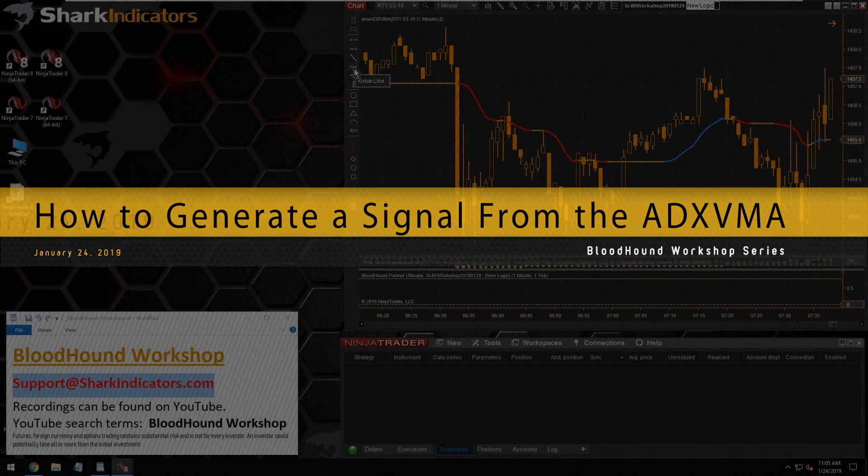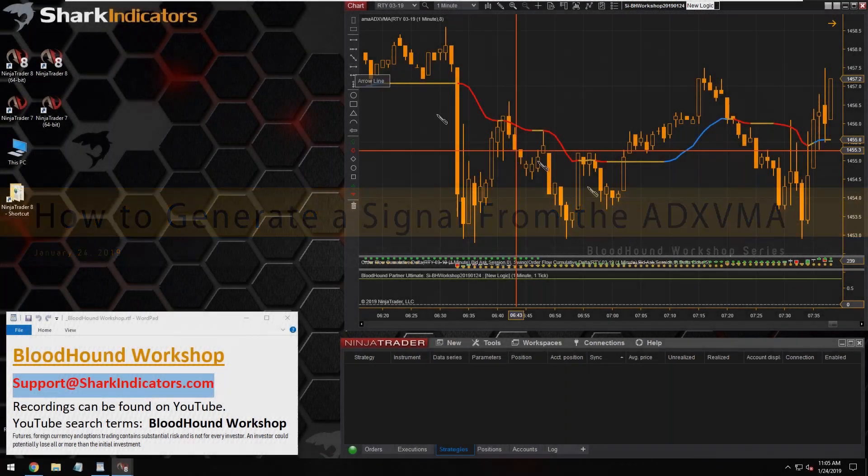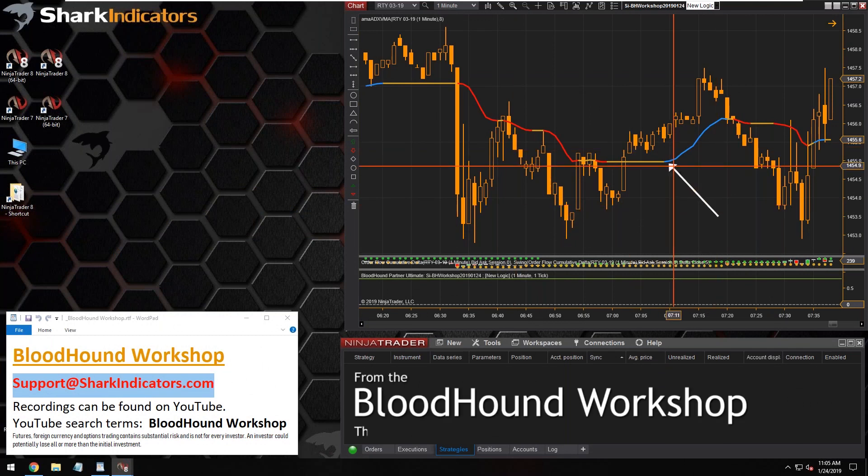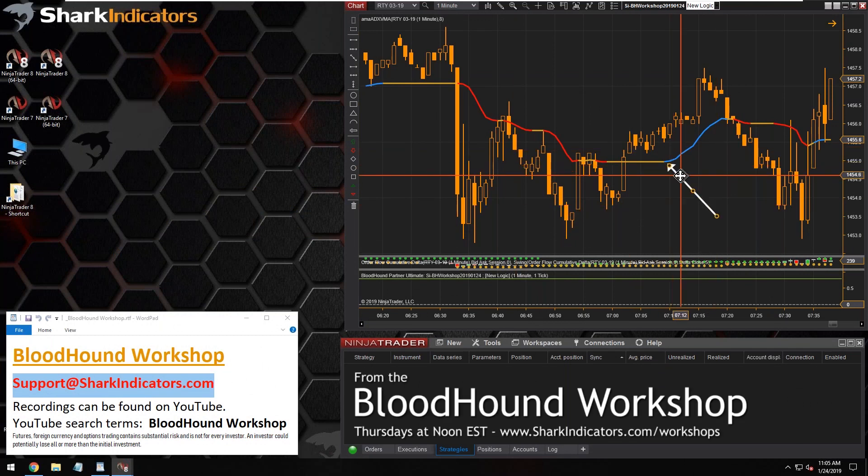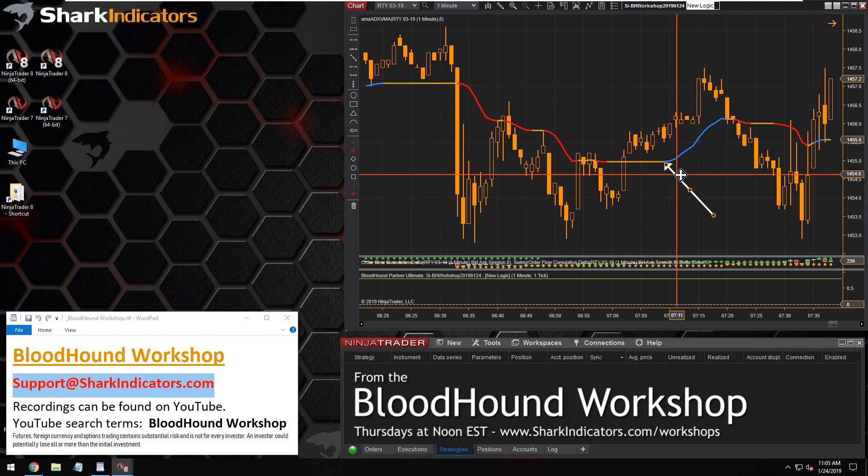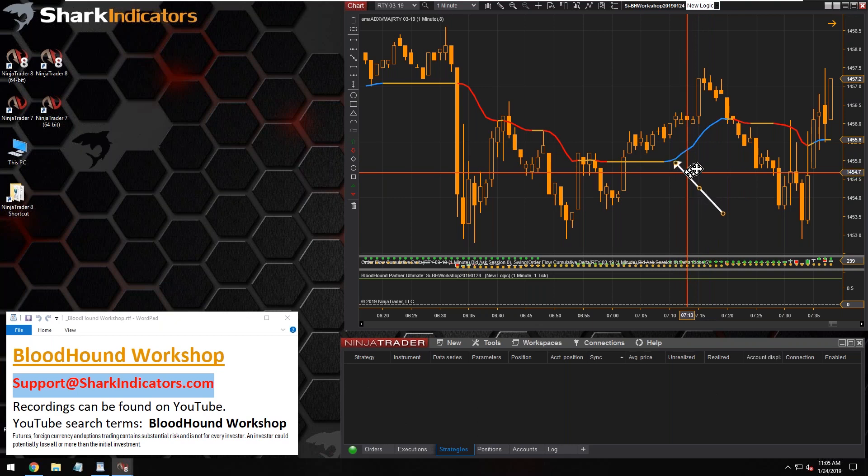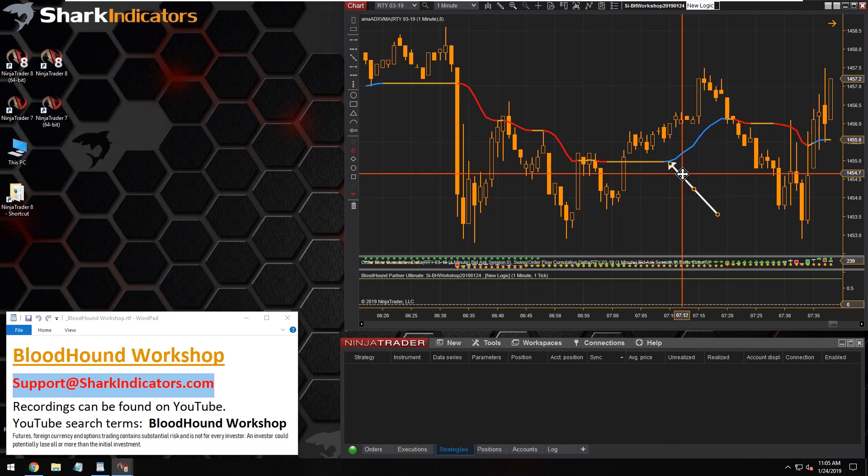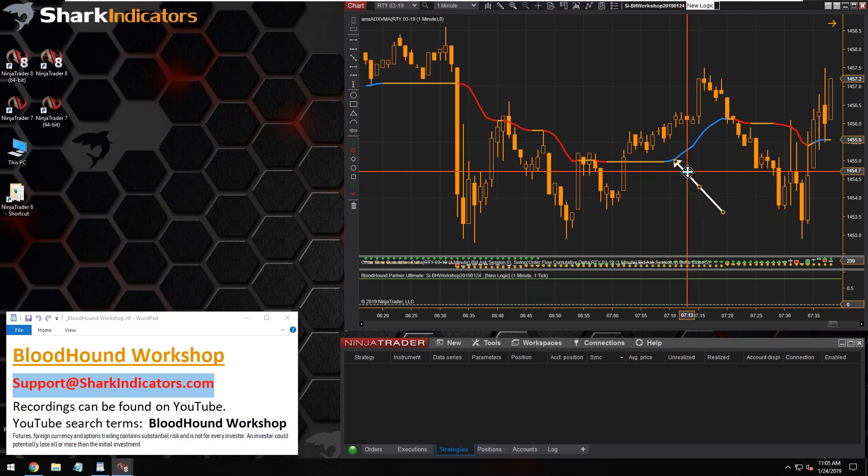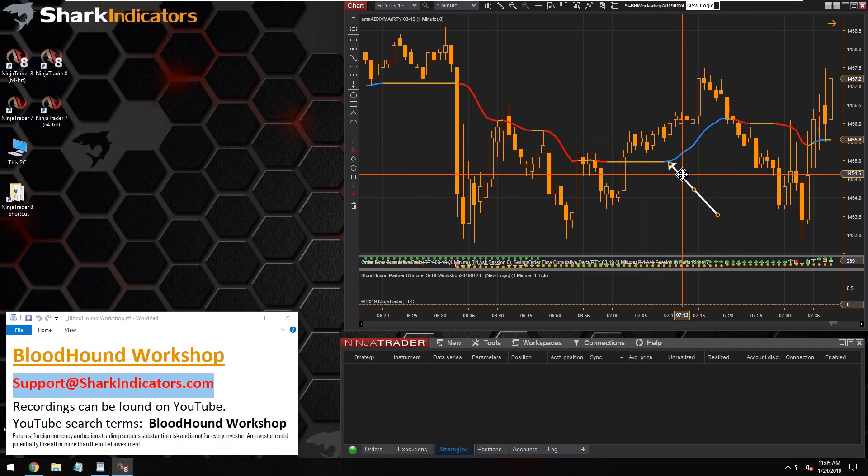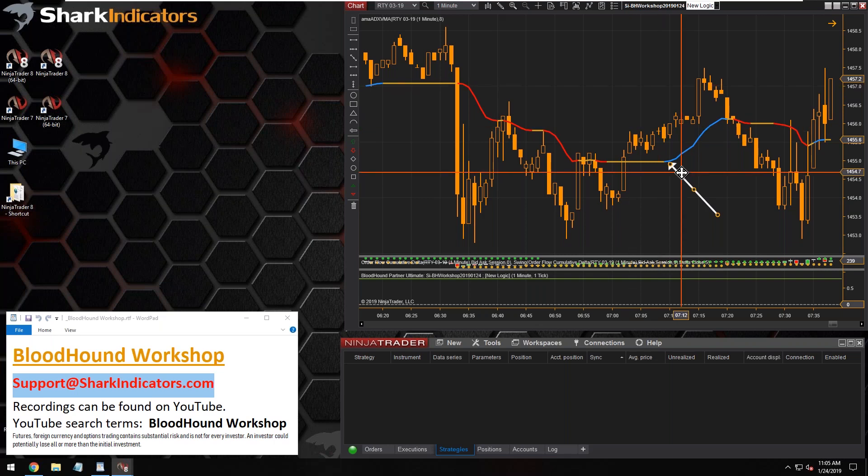How do you catch the start of a trend? One component of that would be using the ADXVMA indicator, which is trying to identify trends here. It turns blue or turns red. If you're trying to catch the first bar right when this indicator turns blue or the first bar when it turns red, that's kind of one of the components of this broad question that Theodore has. So let's show how to do that.